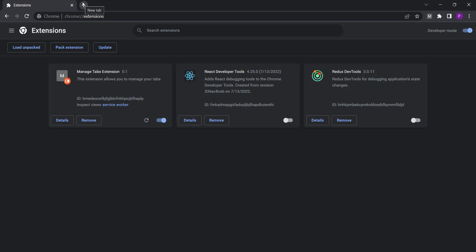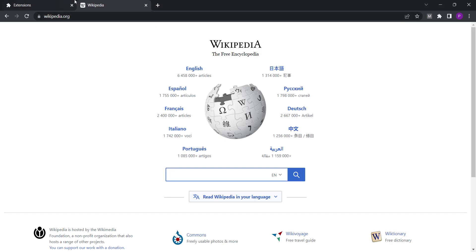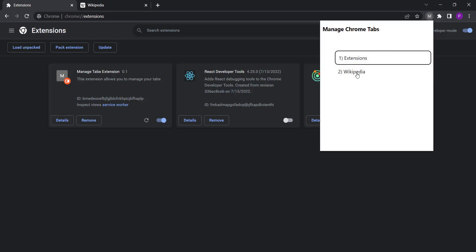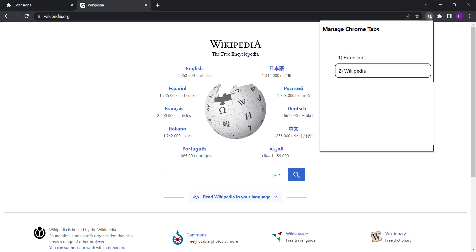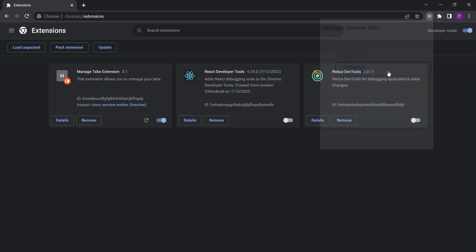Let's test the double-click removal. After opening a Wikipedia tab, double-clicking on it in the extension popup removes it successfully. Note that with a single click handler also present, the first click activates the tab, and the second click of the double-click removes it. The Wikipedia tab is removed from the browser.